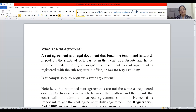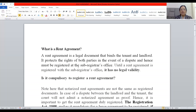So what is a rent agreement friends? A rent agreement is a legal document which binds the tenant and the landlord. It protects the rights of both the parties in the event of a dispute and hence must be registered at the sub-registrar's office. Until a rent agreement is registered with the sub-registrar's office, it has no legal validity. So an unregistered document is not at all valid.